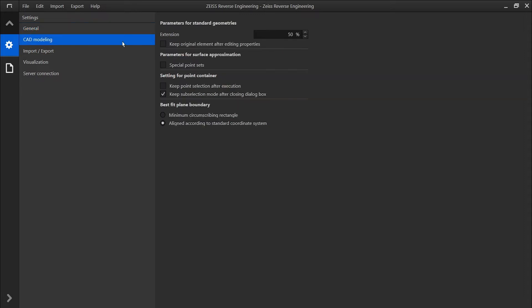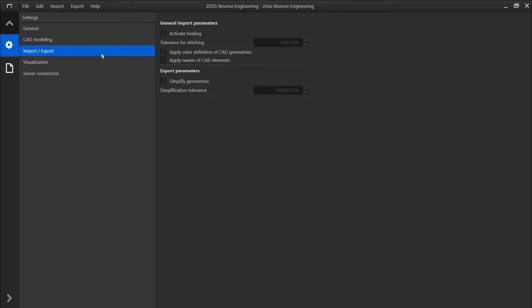Additionally, we can adjust settings for CAD modeling, import and export settings, as well as visualization.